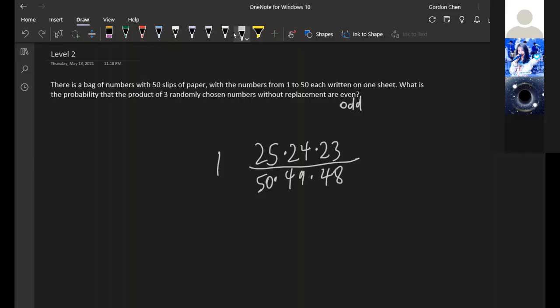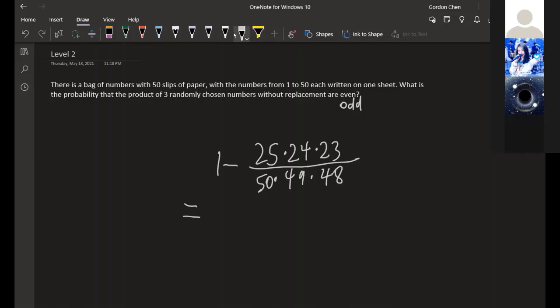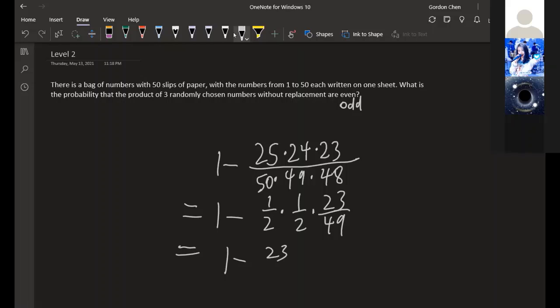This is 1 minus 1 half times 1 half times 23 over 49, which equals 1 minus 23 over 196, which is 173 over 196. And that's the answer.